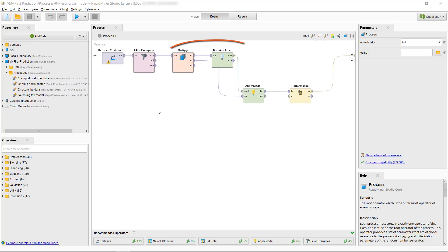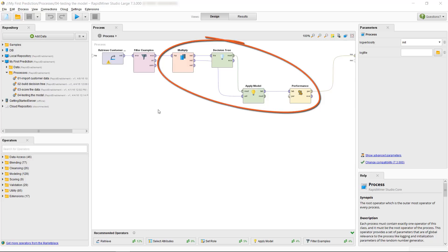But there we tested the model on the same data on which we trained it, which is much like giving a student all questions of a test before testing them.